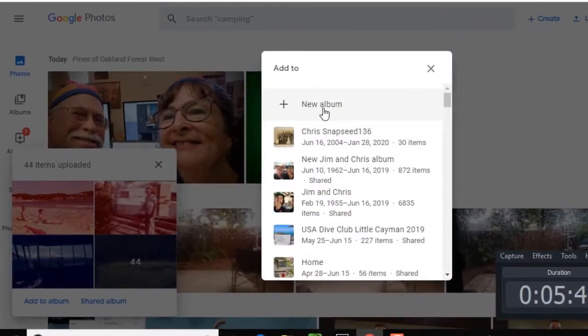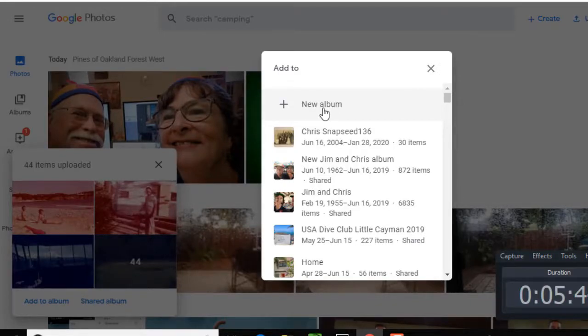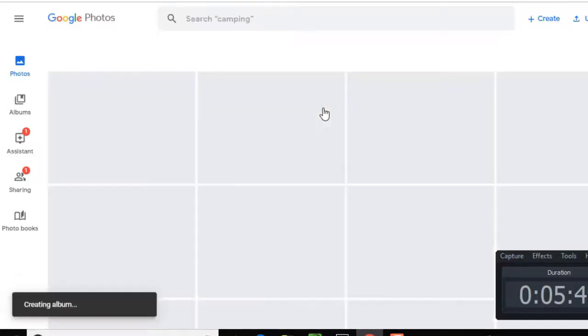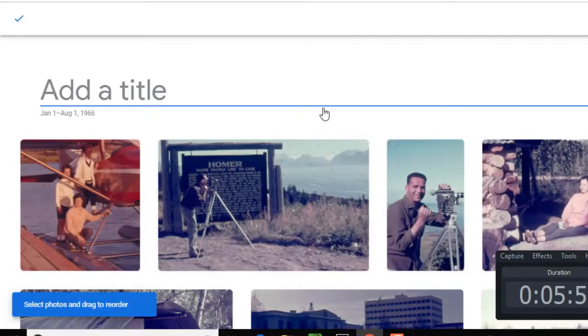So it uploaded 44 pictures. I will click Add to Album. I don't have to do this. They are added to the library already. They're added to my stream of photos. But if I want to find them in one group, I need to make an album.